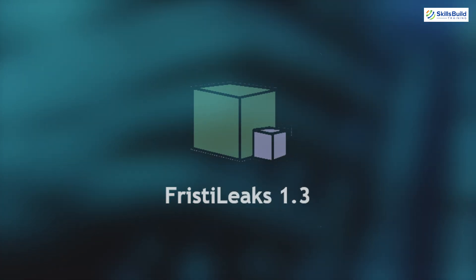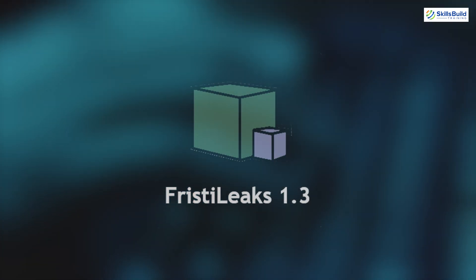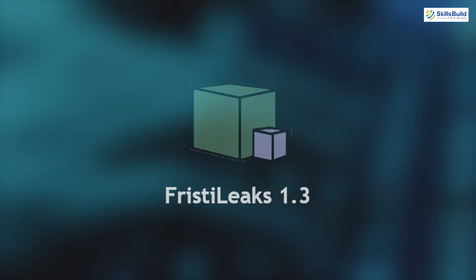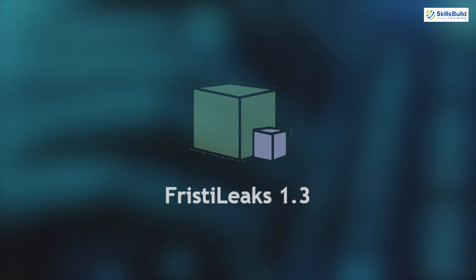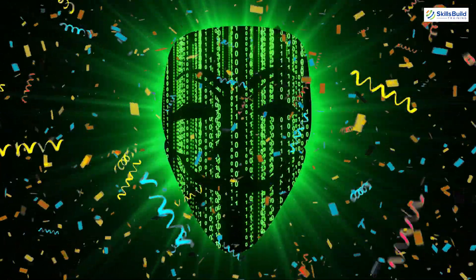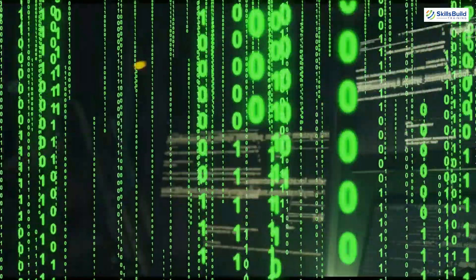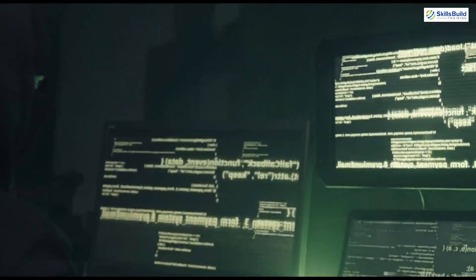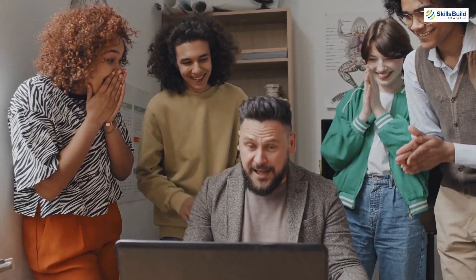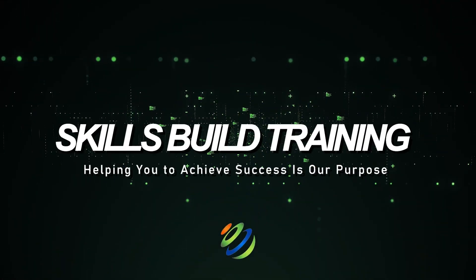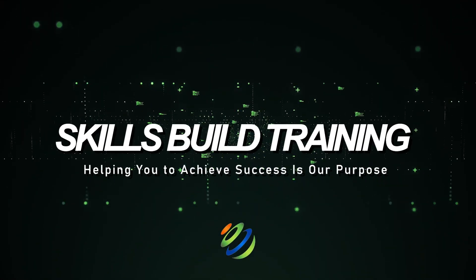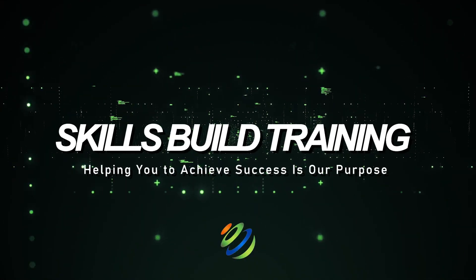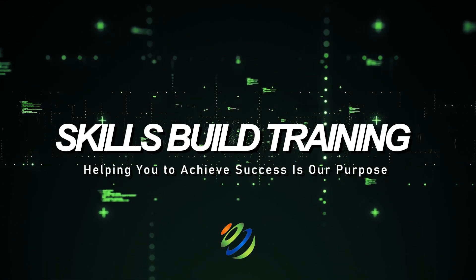We'll be doing all of this on a server specifically designed for this kind of fun, FrizzT Leaks 1.3. You know, the one with the juicy vulnerabilities just waiting to be found. Or maybe I'll keep that as a surprise. Stick around, because by the end of this video, you'll be one step closer to mastering ethical hacking and impressing your friends with your newfound ninja skills. But remember, with great power comes great responsibility. So don't try this on your neighbor's Wi-Fi.